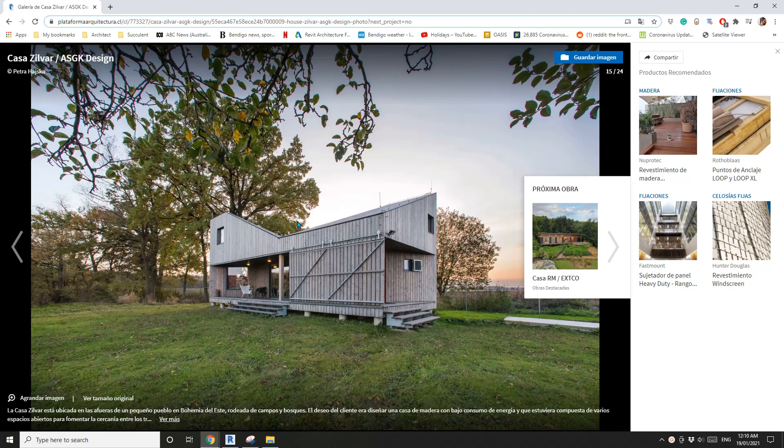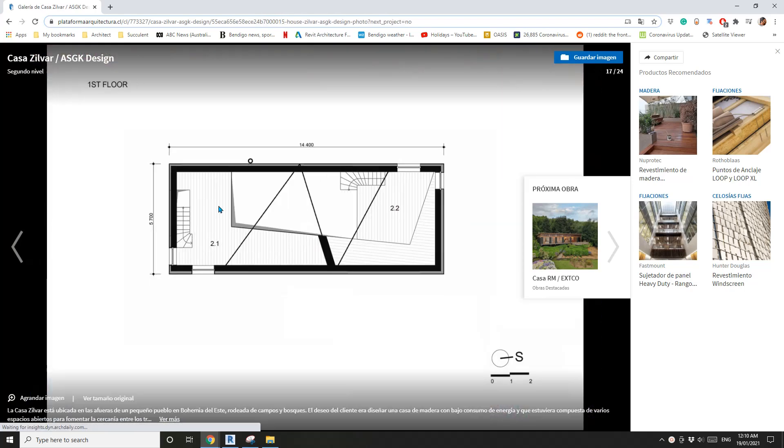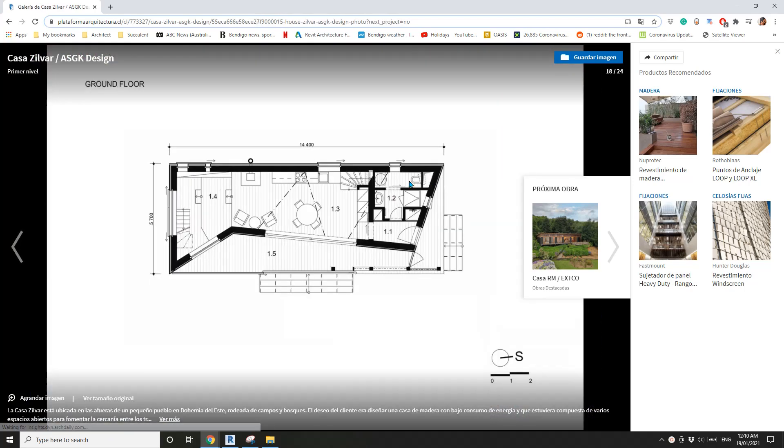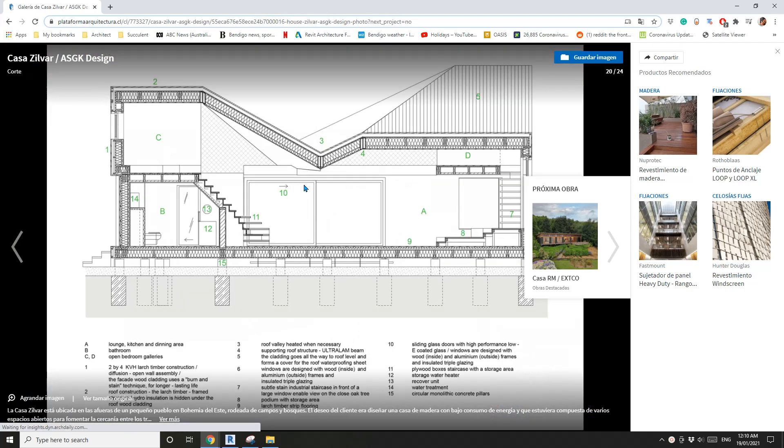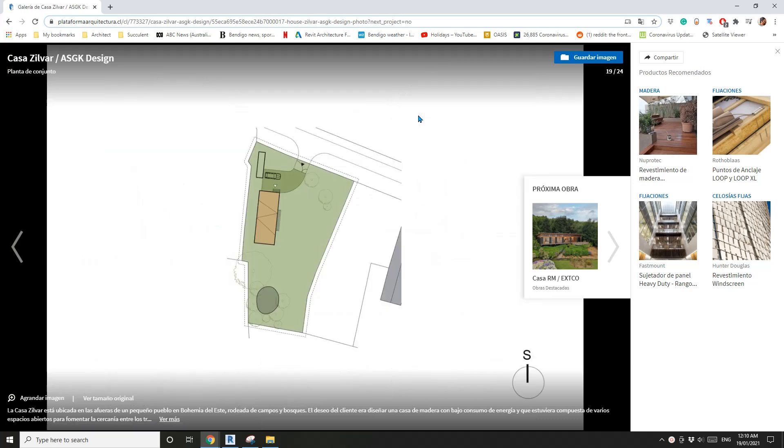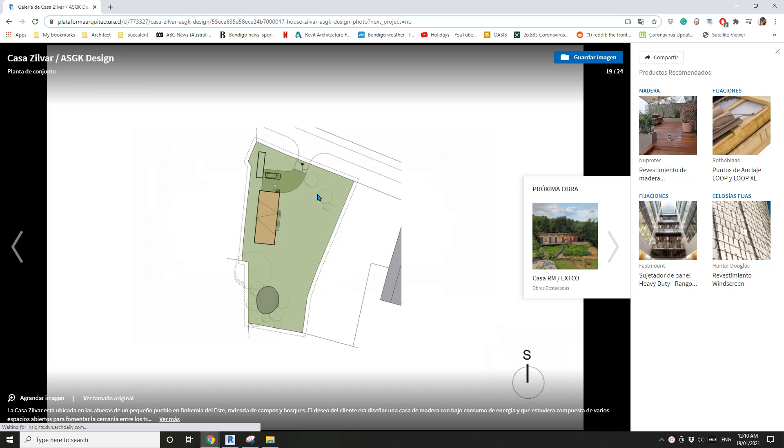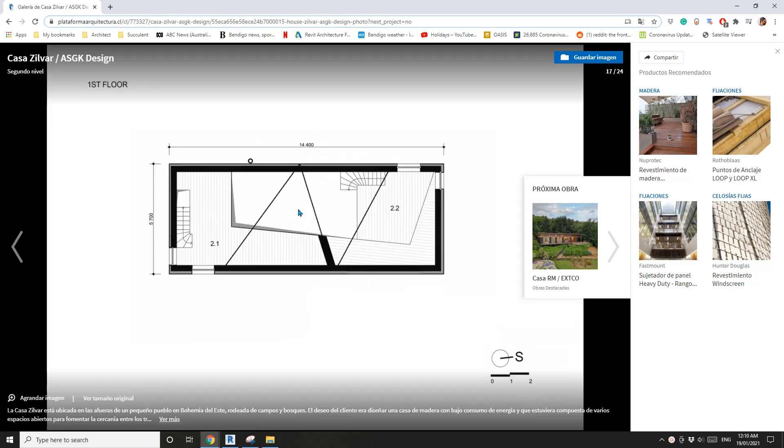Hey guys, Bing here. Today let's have a look at this interesting little project. It's basically a box with an interesting shape of roof. This is ground floor and this is upper floor. So let's do it.